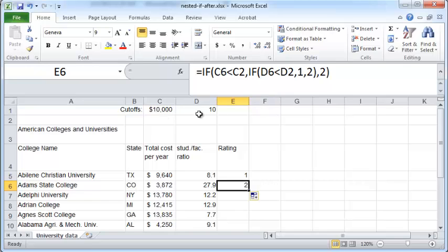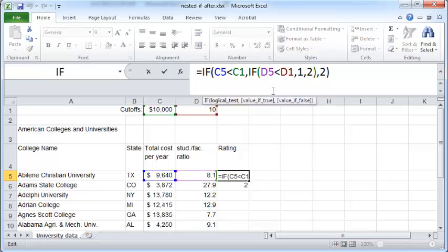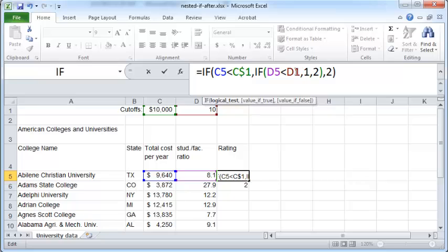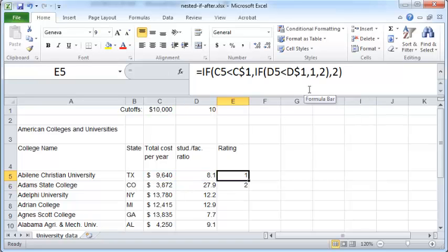C1 and D1 should not become C2 and D2 when you move from here to here. To prevent that from happening I'm just going to put a dollar sign before the one and a dollar sign before the one here as well to make sure that one doesn't change to two as we copy this down. Okay and now when I copy this down.